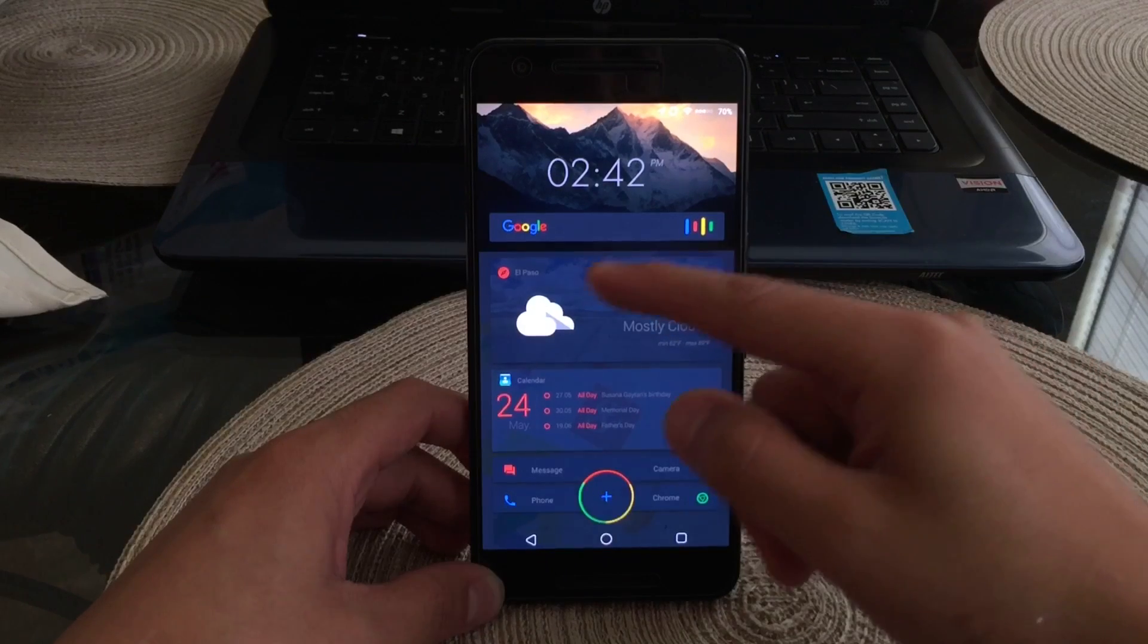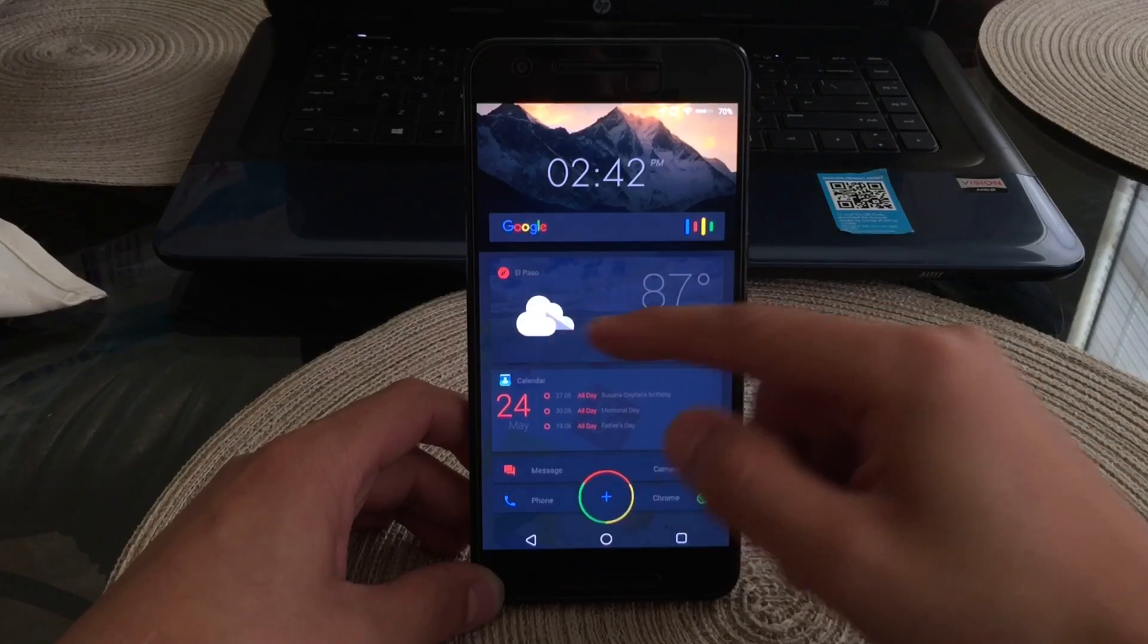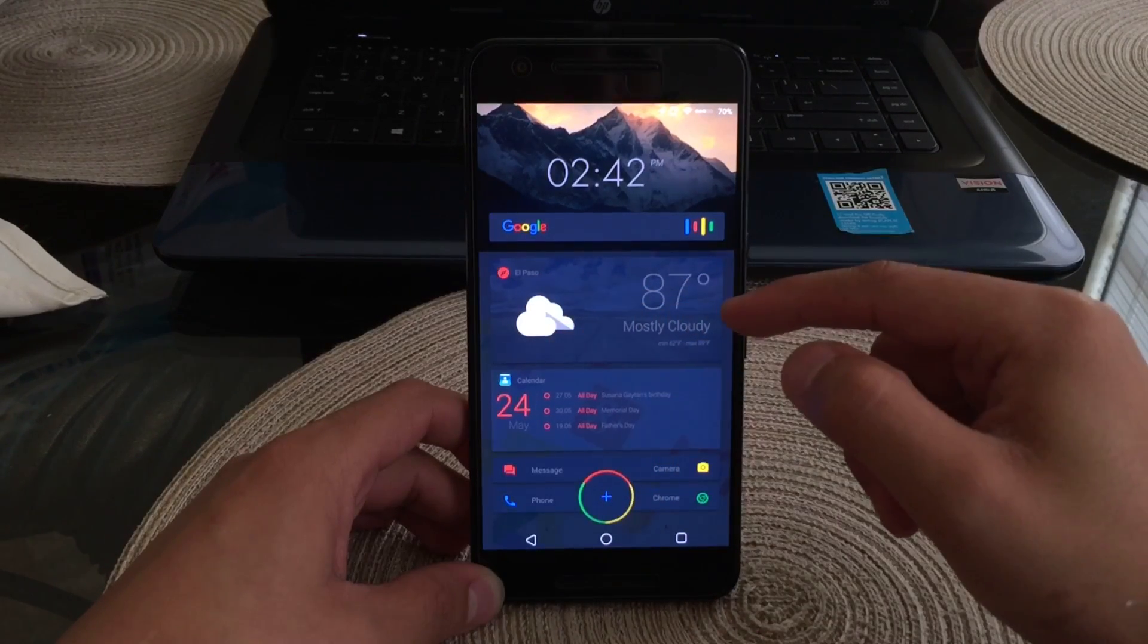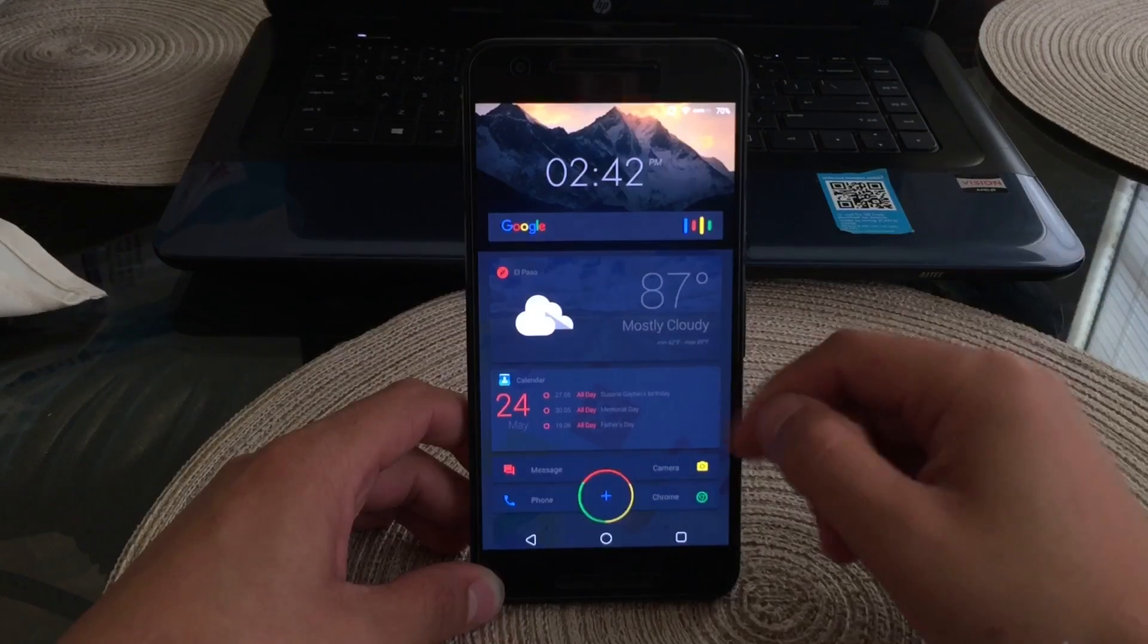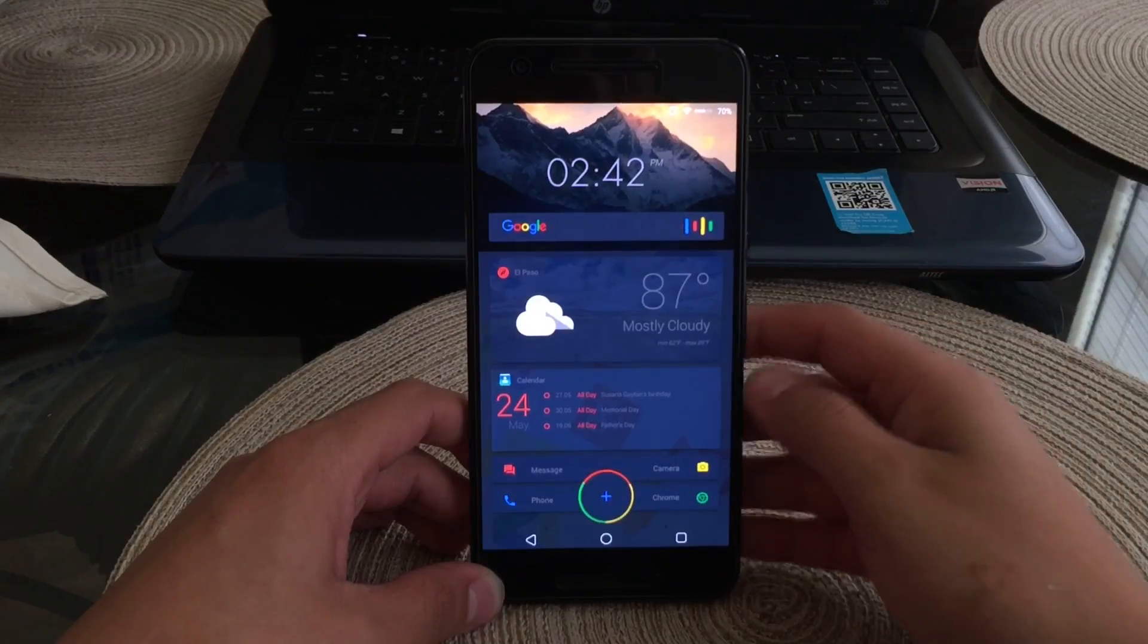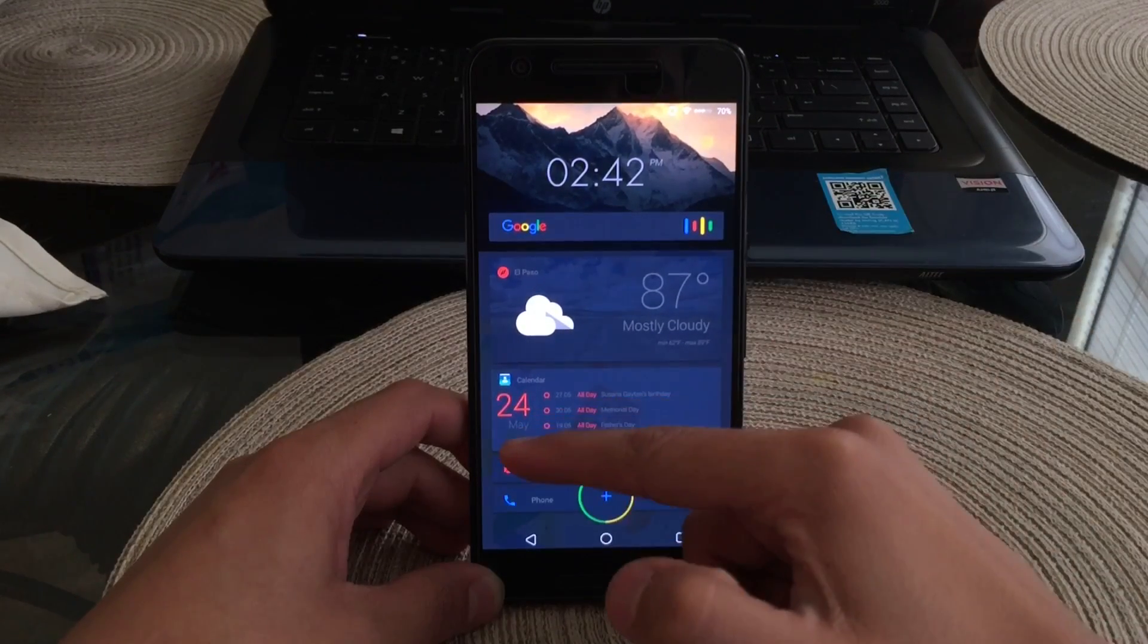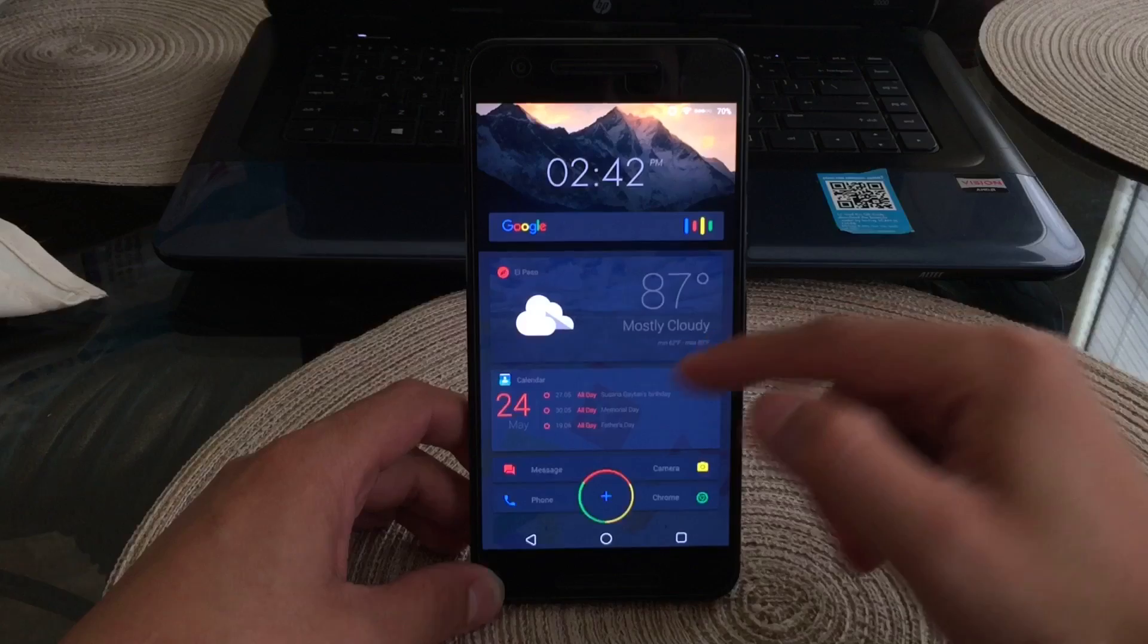You can see there that's my location and you can see it is 87 degrees outside. Right under that would be my calendar. As you guys can see it is May 24th, 2016, and it does have the next three events on my calendar.